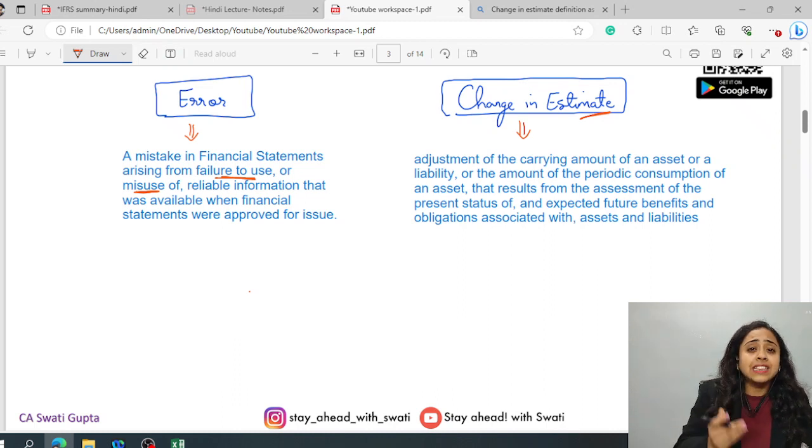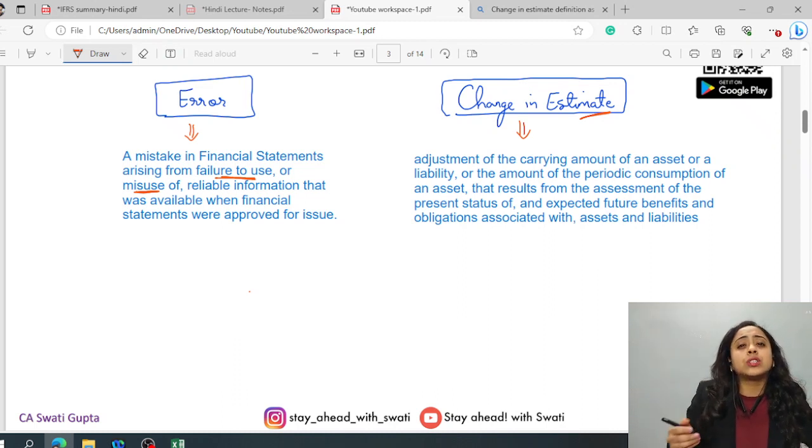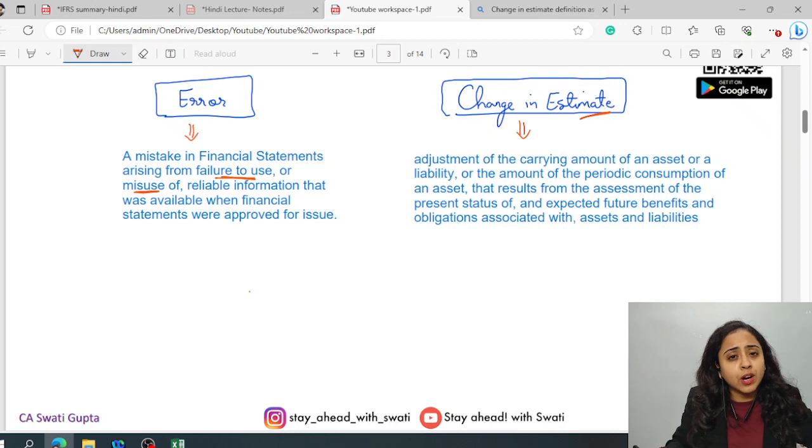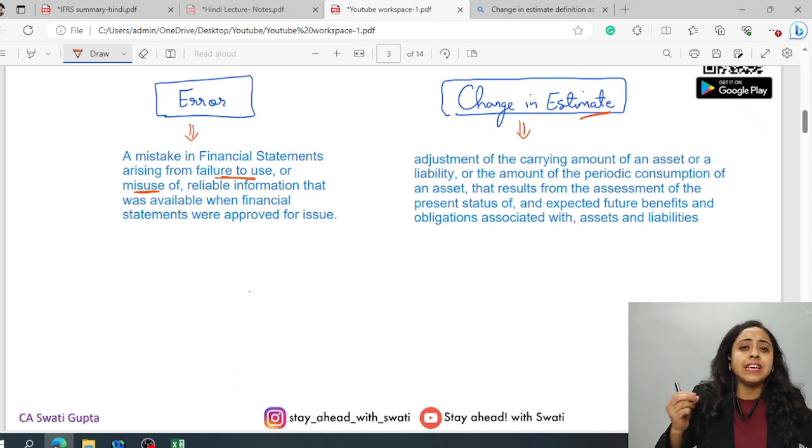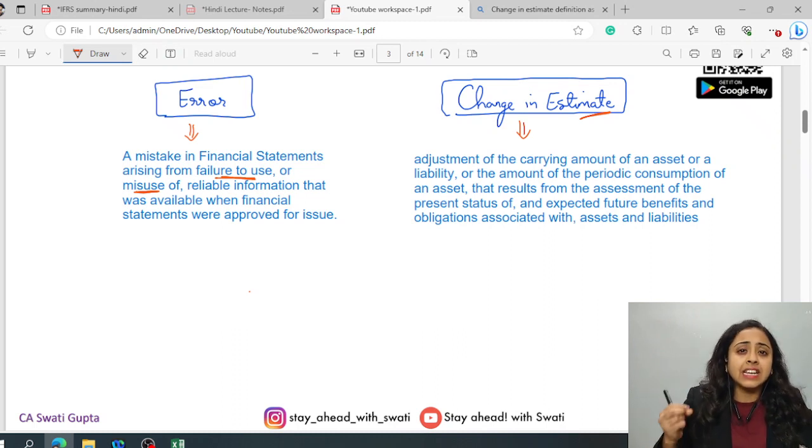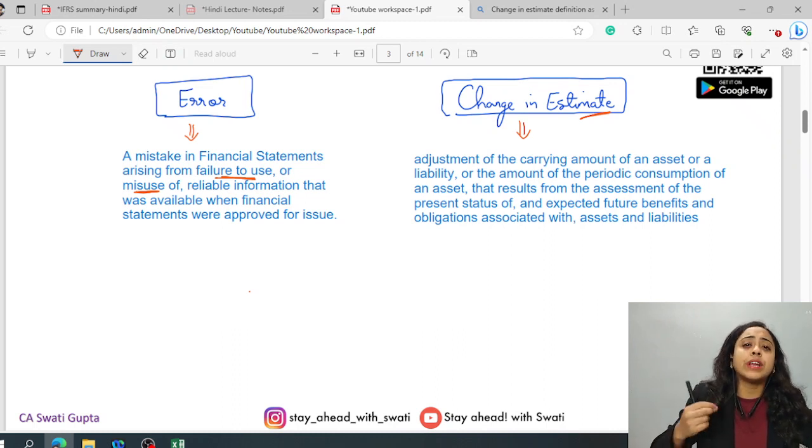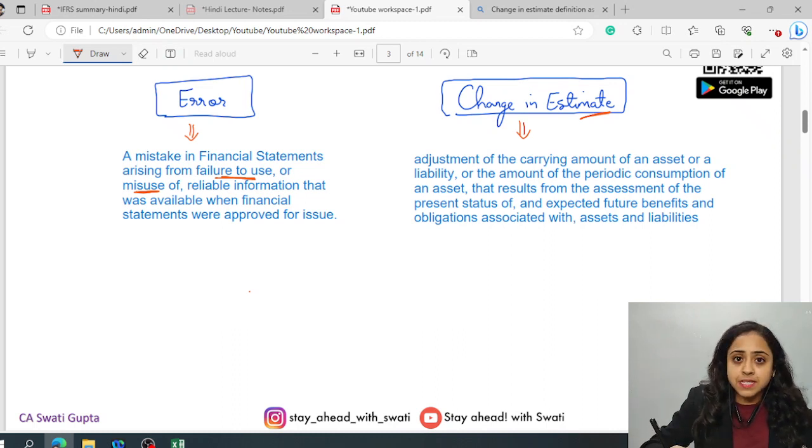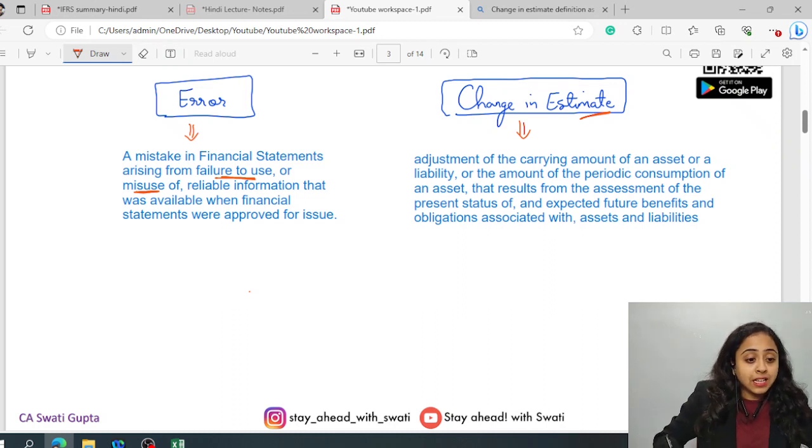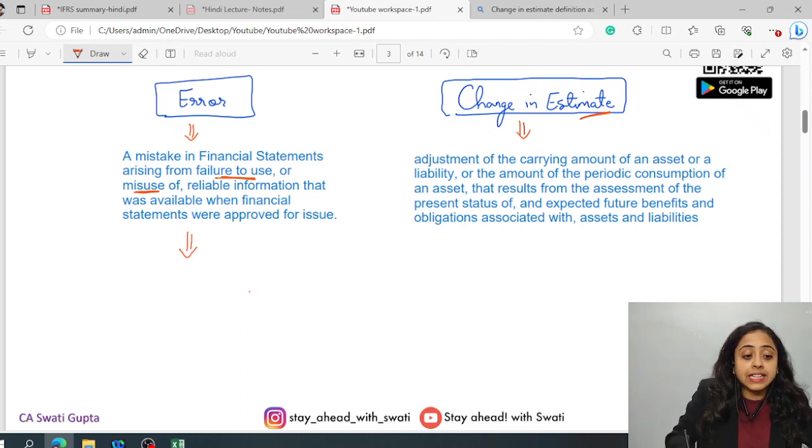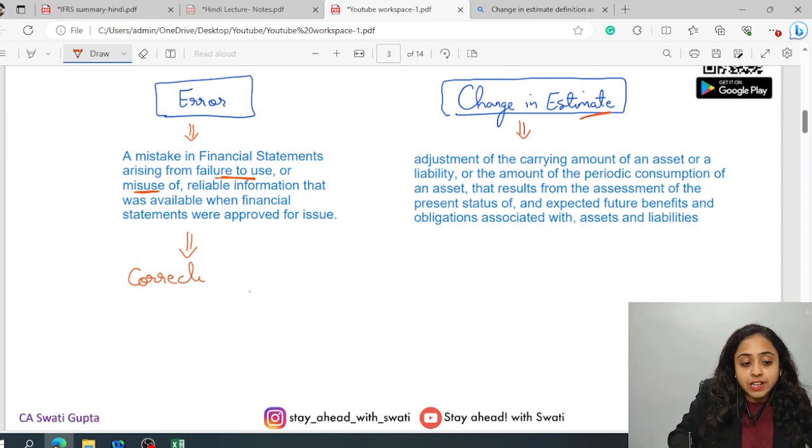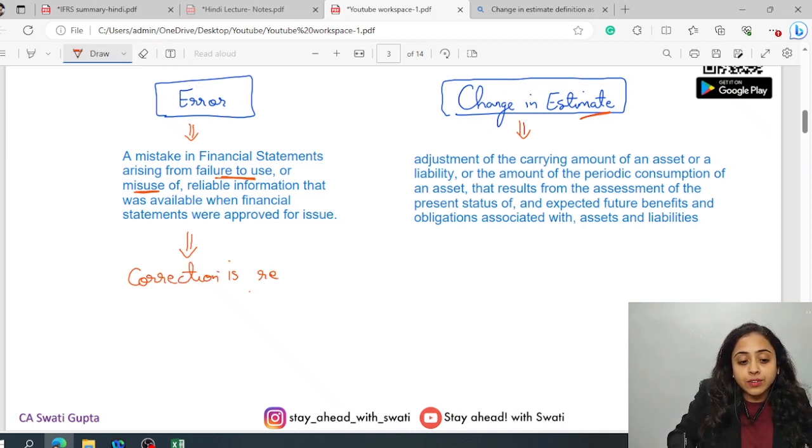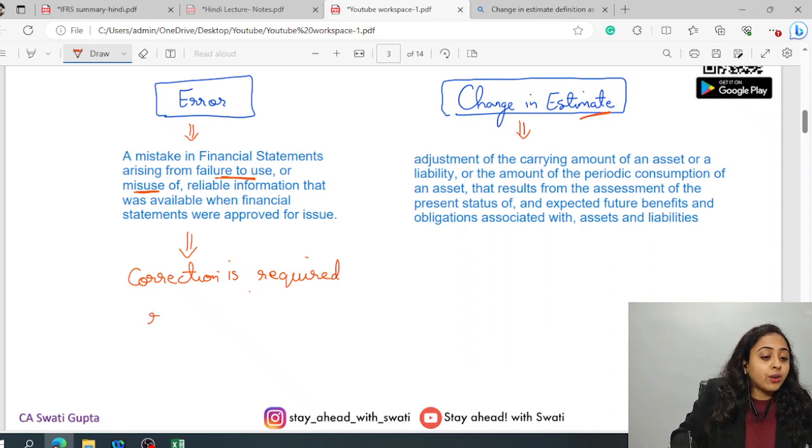This means that this could have been avoided by simply taking little more careful steps. Now this requires correction. Correction is required retrospectively.